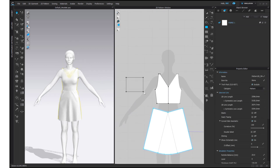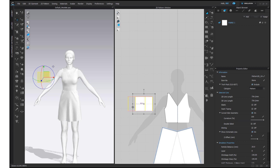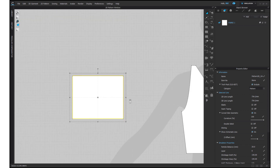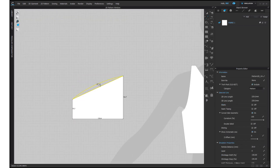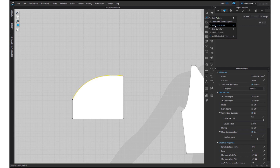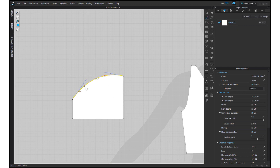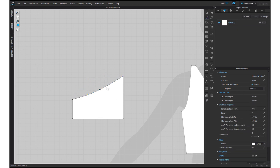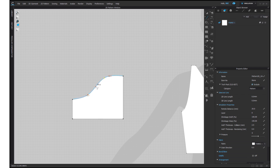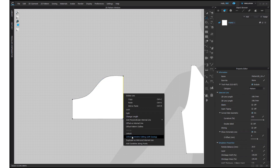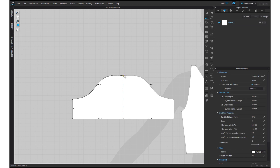Now for the sleeves, create a small rectangle and add curves on the upper part of it. Unfold and sew it to the bodice.